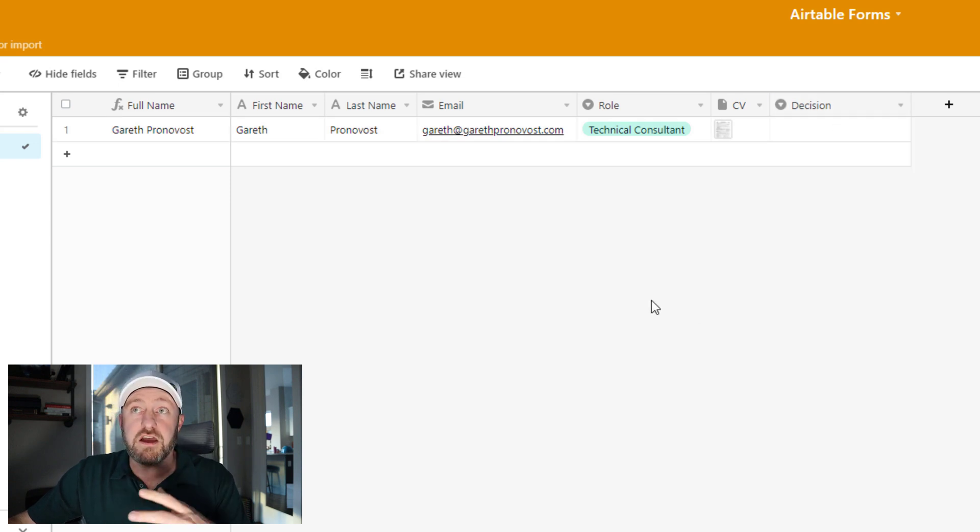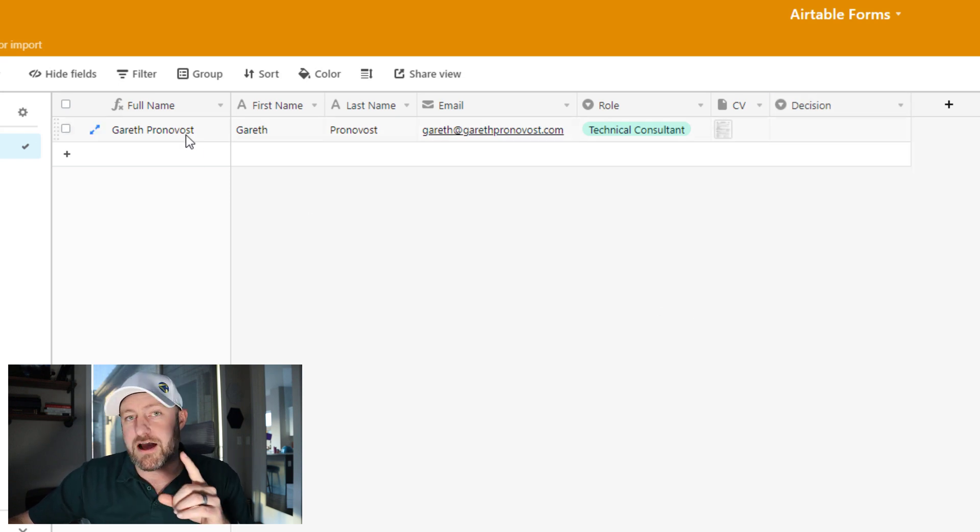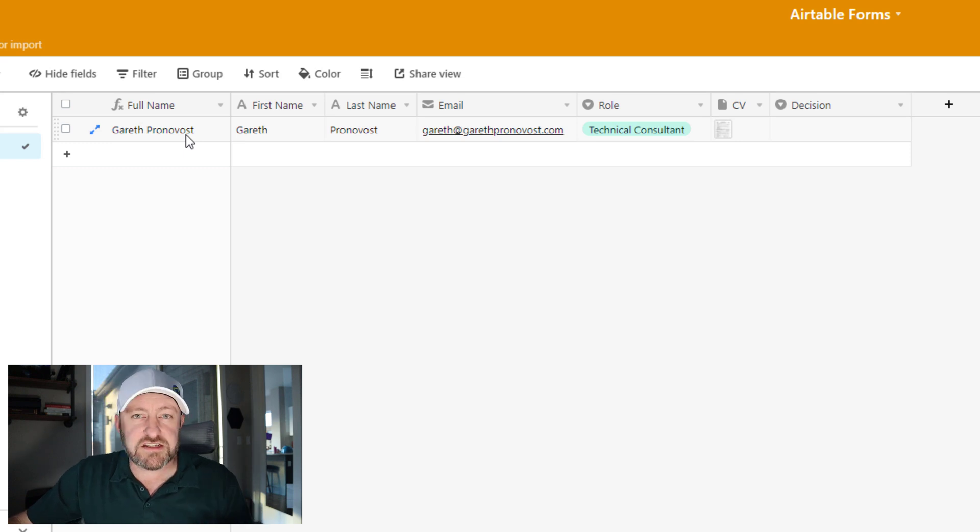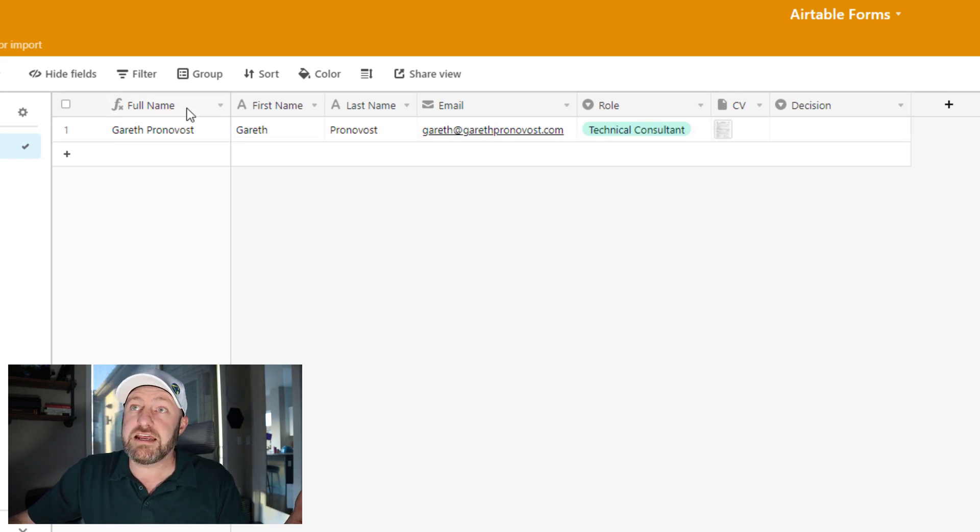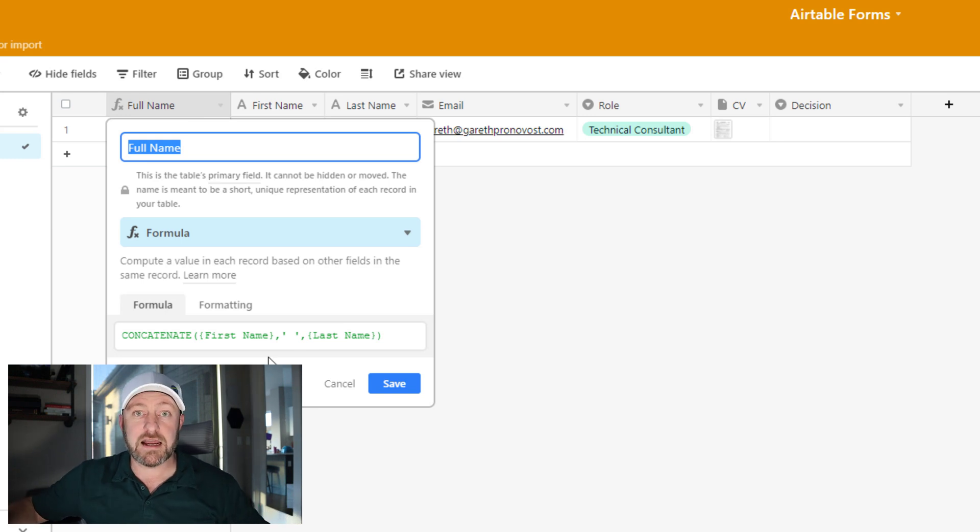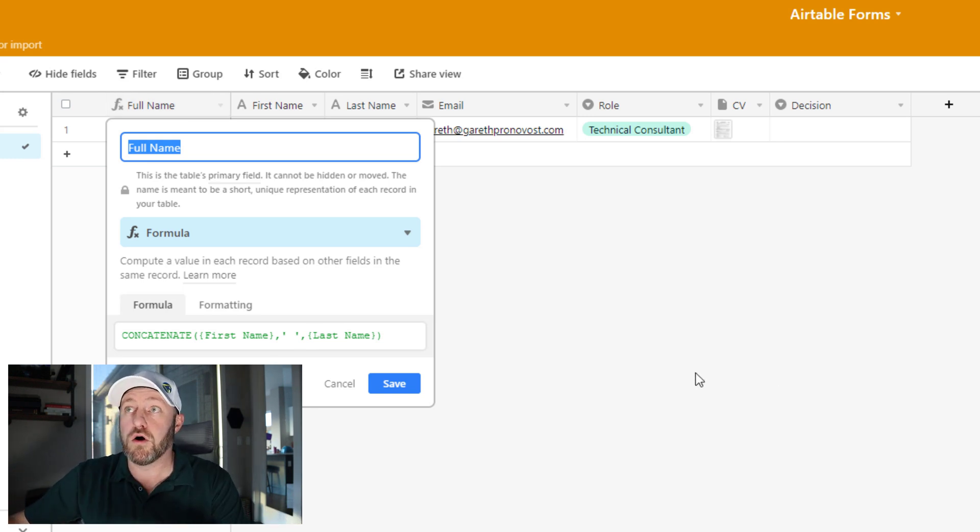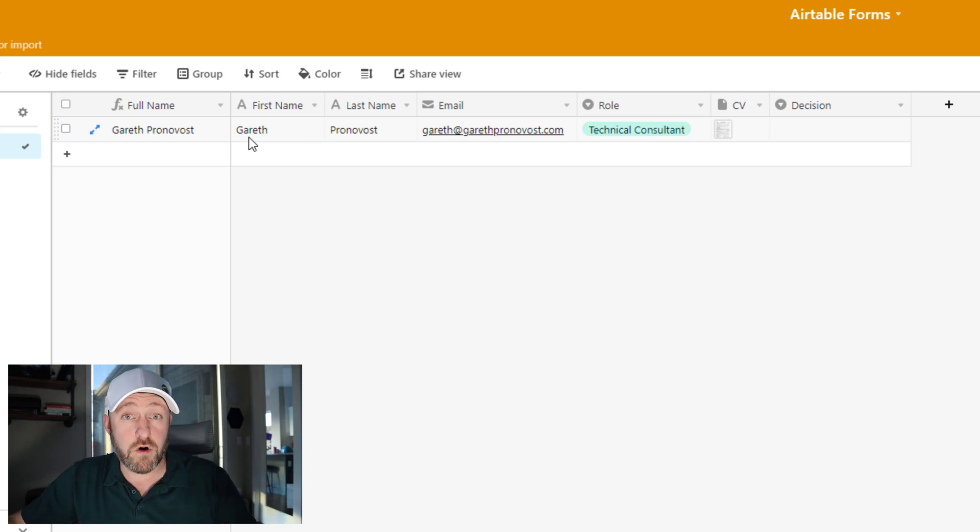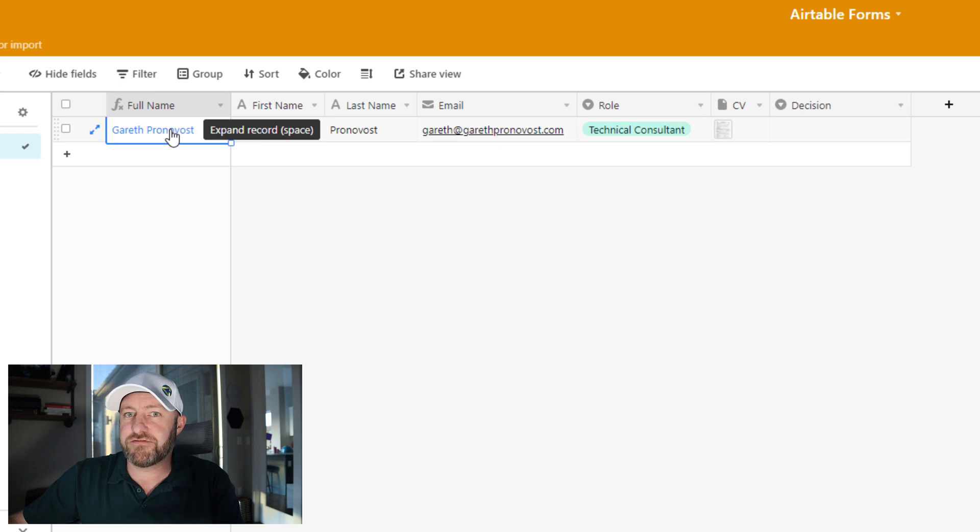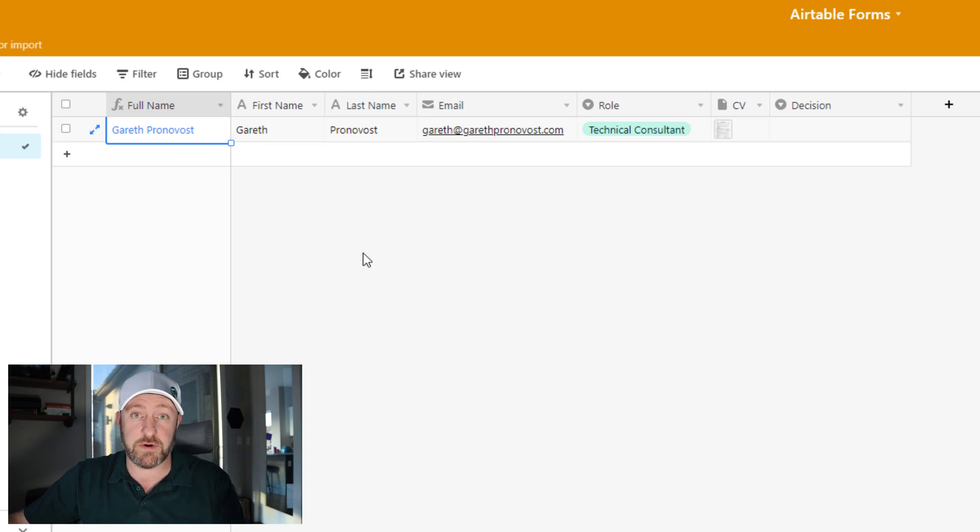Now, the other piece I want to point out is that I have a full name field. This full name field is using a formula and it is concatenating or combining the first and last name that have already been provided. This is an important detail because as you'll see in our form, we won't be able to add this full name field. And I'll tell you why as we get to it.